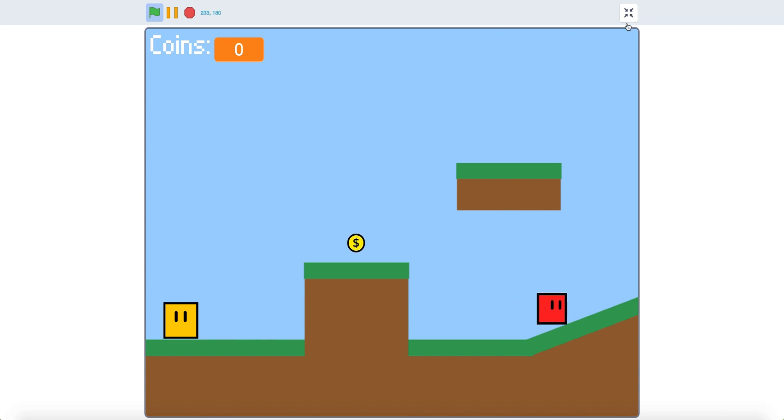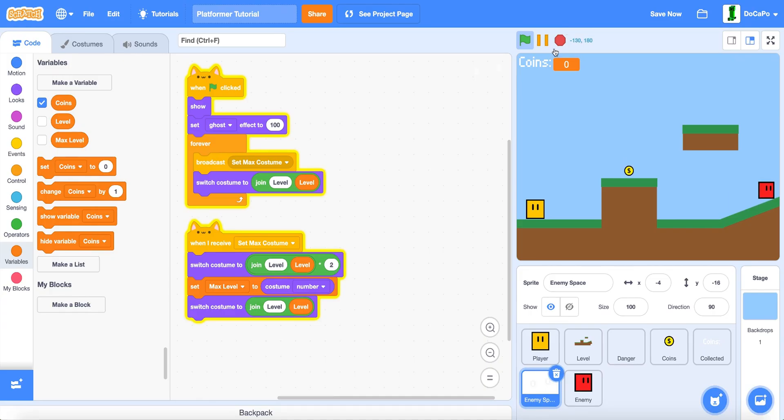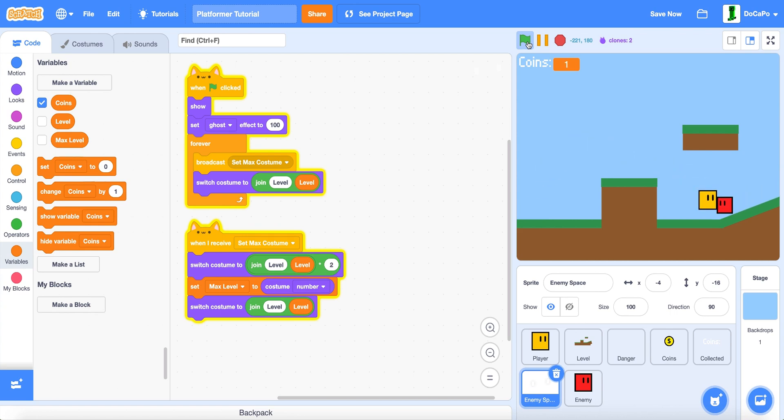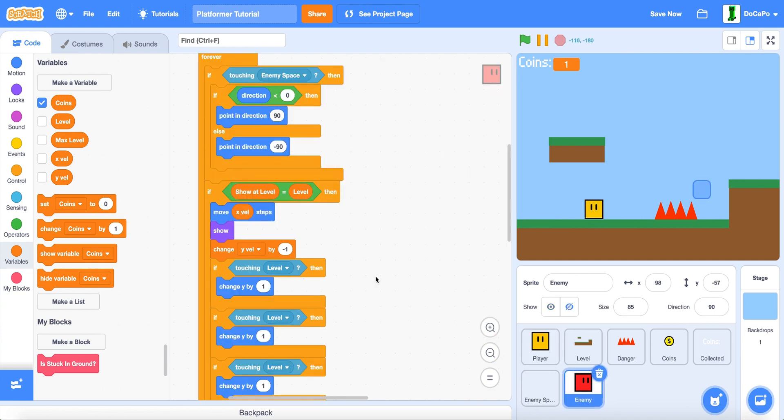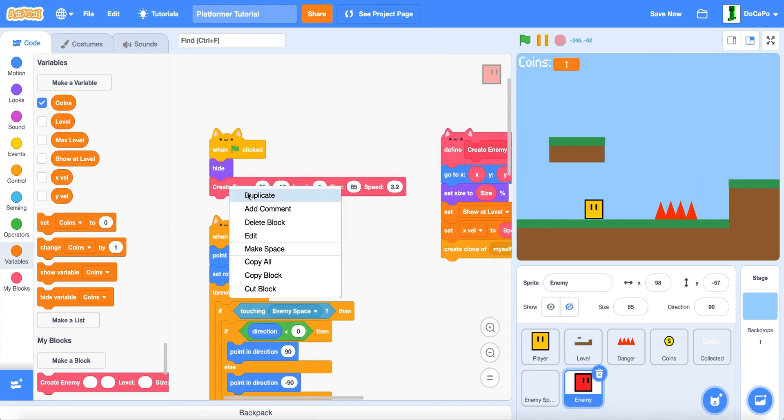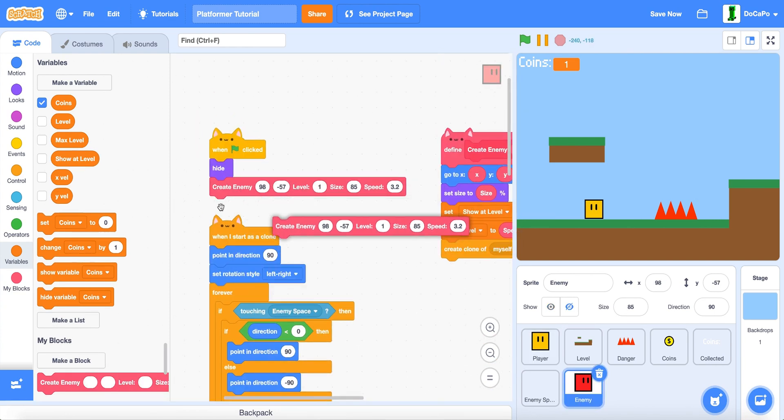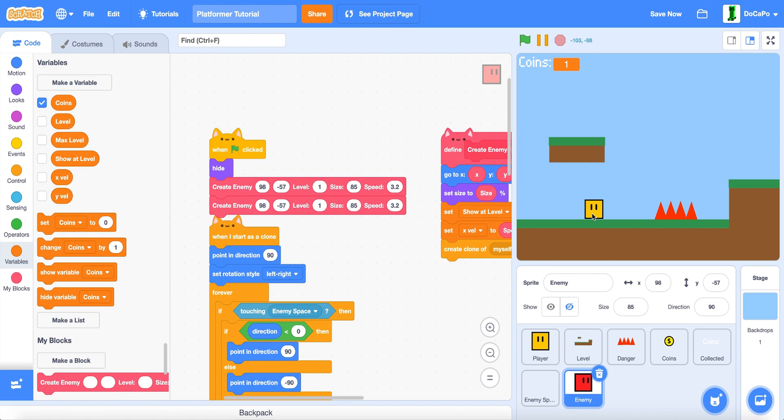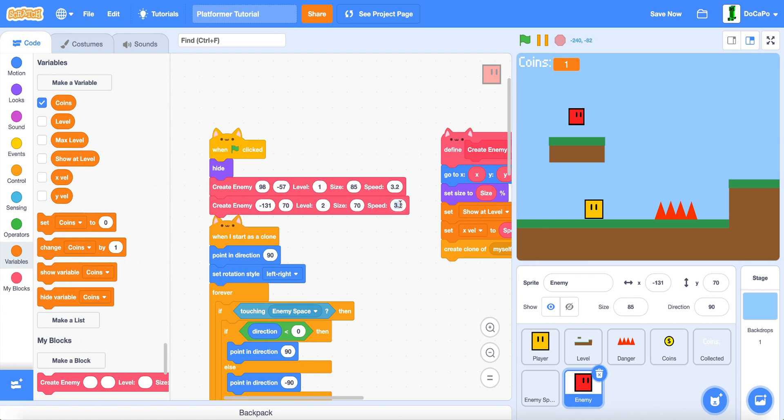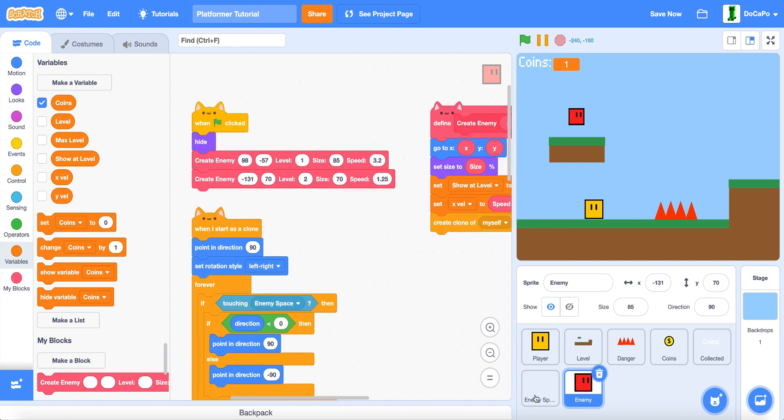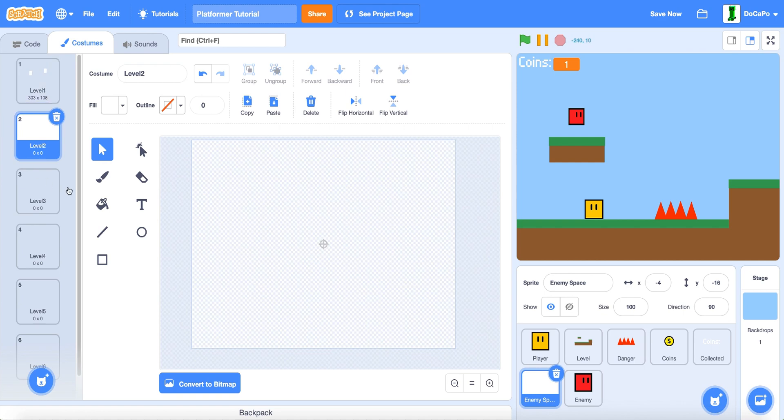And if you go to the second level and go to enemy, duplicate this and drag the enemy to where you want it to spawn. And then set the X and Y to where that is and change this to level two. The size you can make the size different and the speed different.